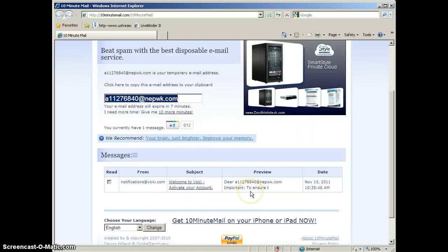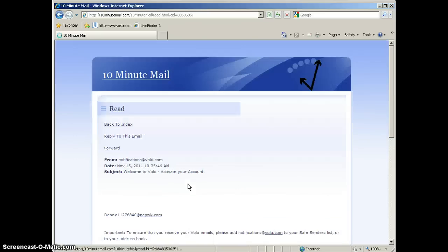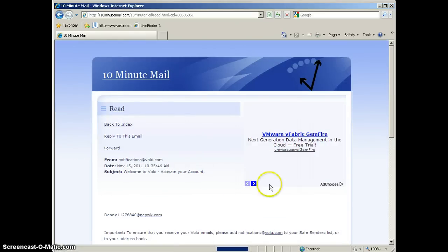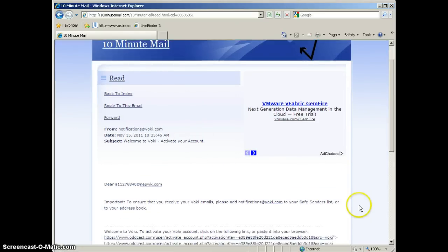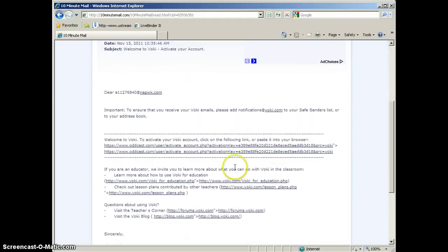And you may have to click that more than once in order to get that message to show up. Okay, so after you've clicked Refresh a couple of times, you should then see your message in your inbox. You'll need to click the subject line in order to load that message. And remember, we're looking for an activation link.